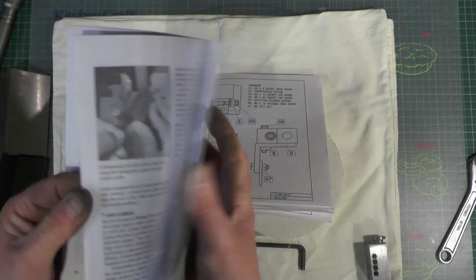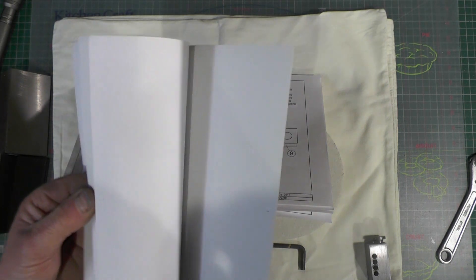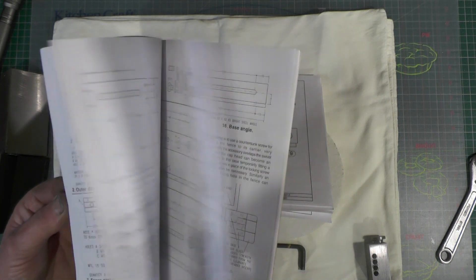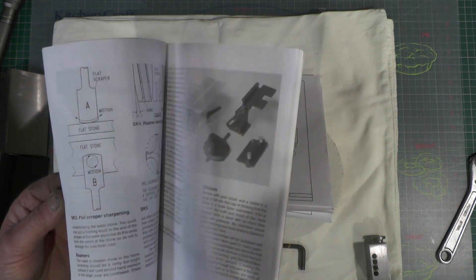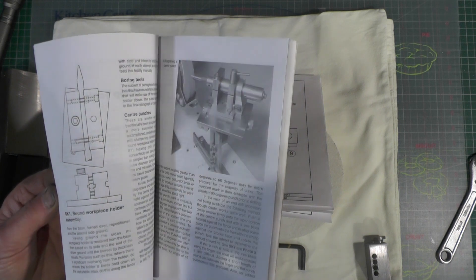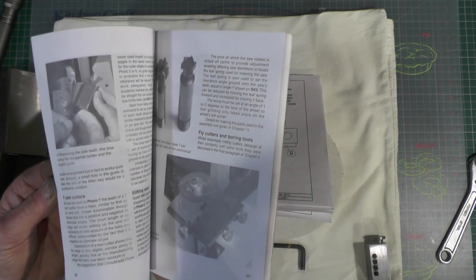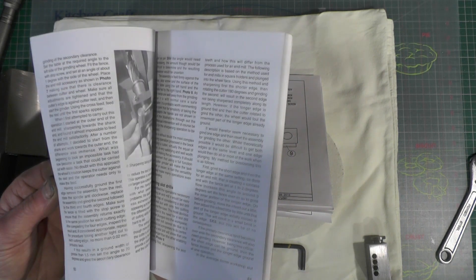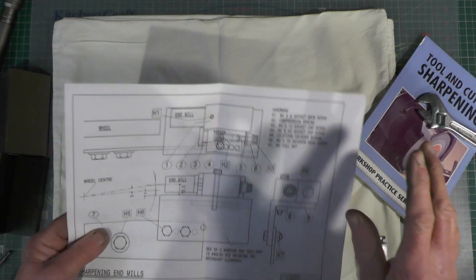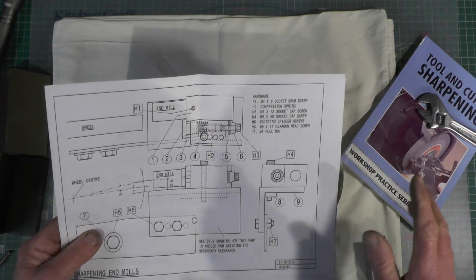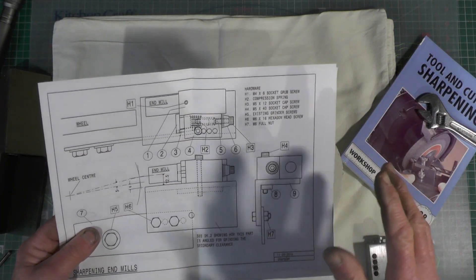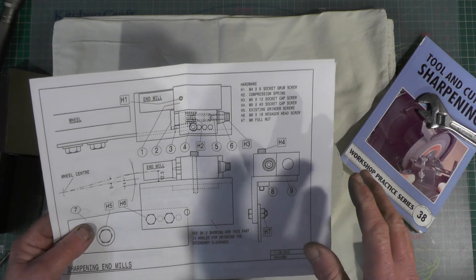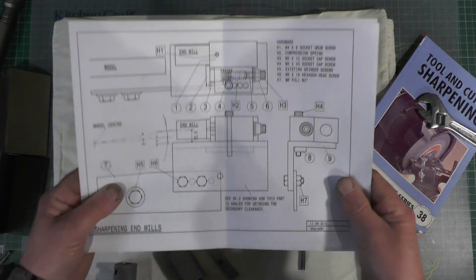And this book tells you everything you need to know about these grinding rests and doing different cutters. But because I only want a basic rest to sharpen my end mills and my slot mills,